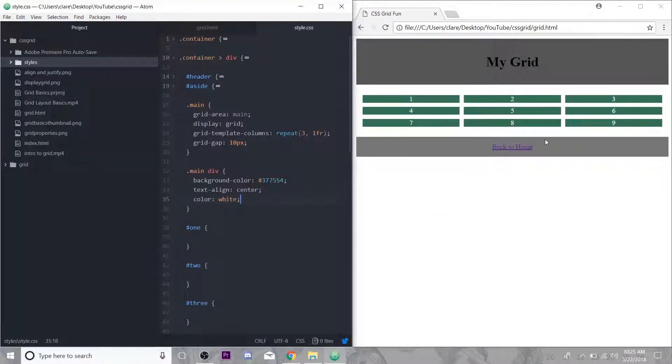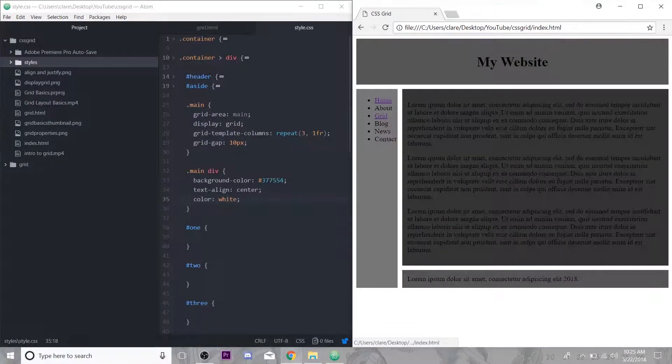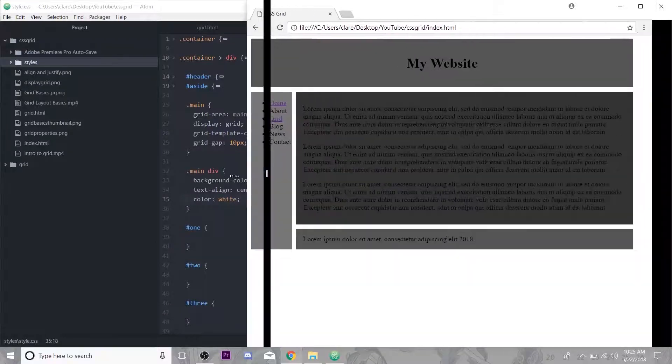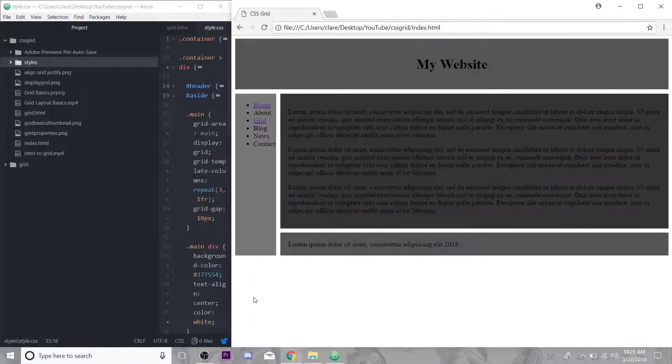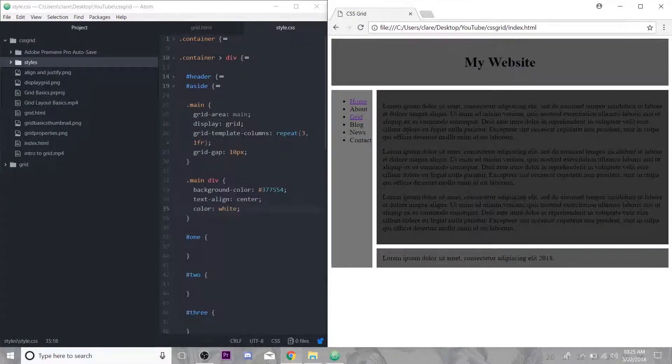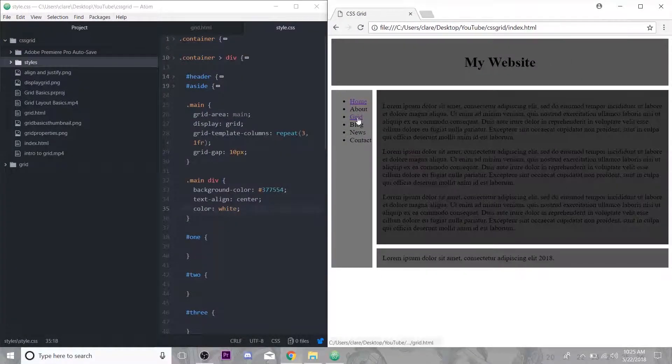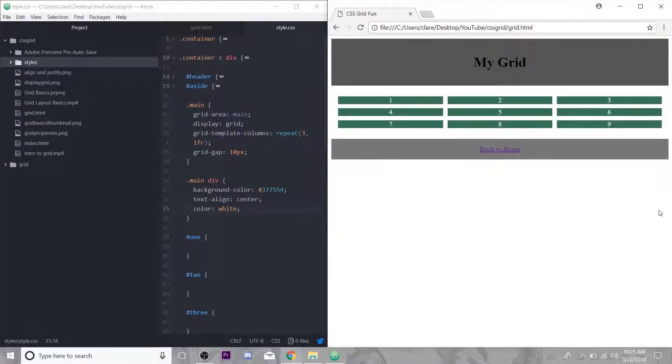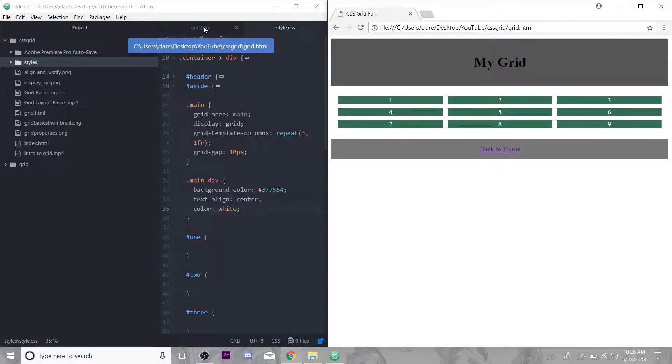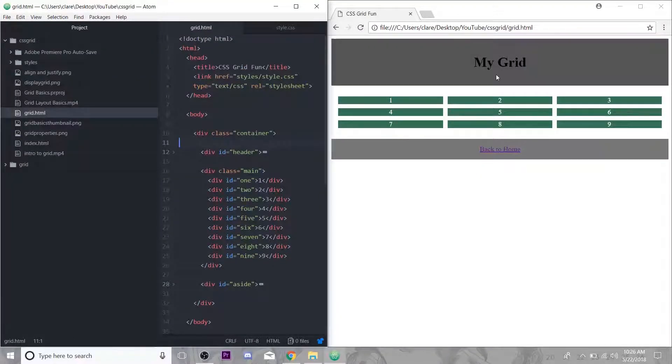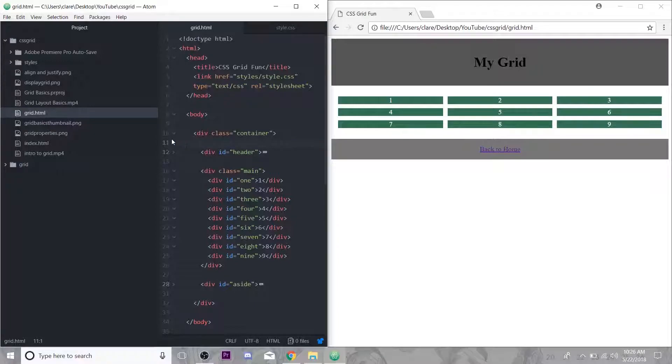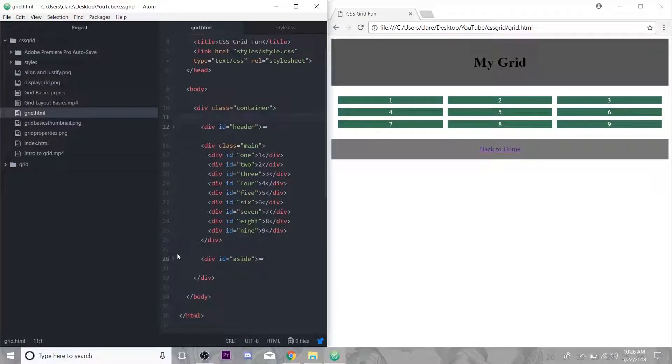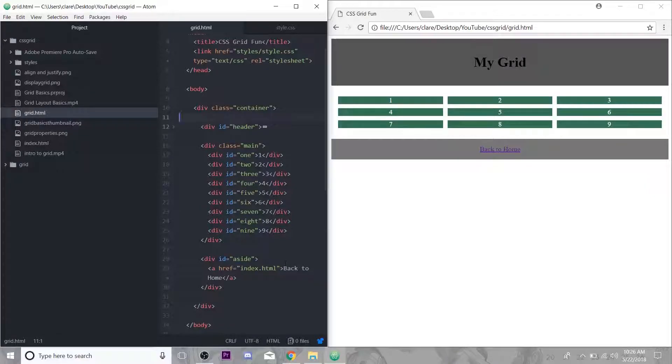This is actually just an extension of this grid site we were working with last week. I just went over here into the aside and this used to say services, I just made it say grid and it links over to this page. I got rid of the footer, this is the grid page right here.